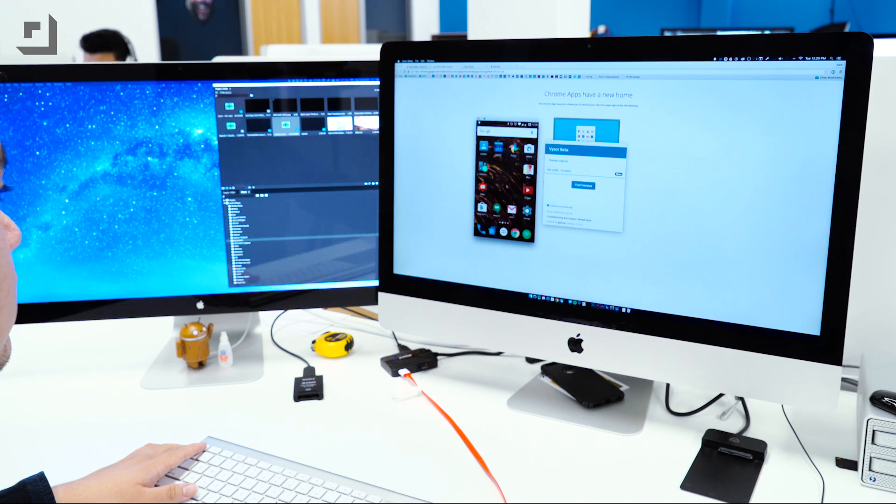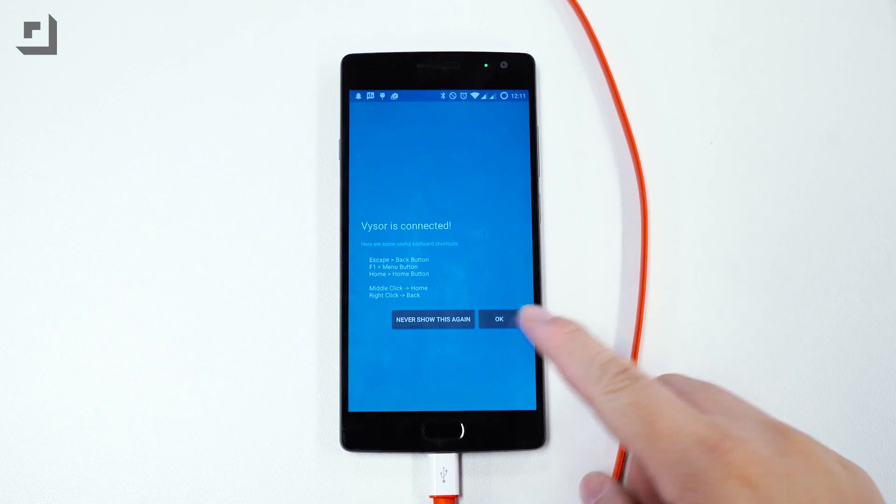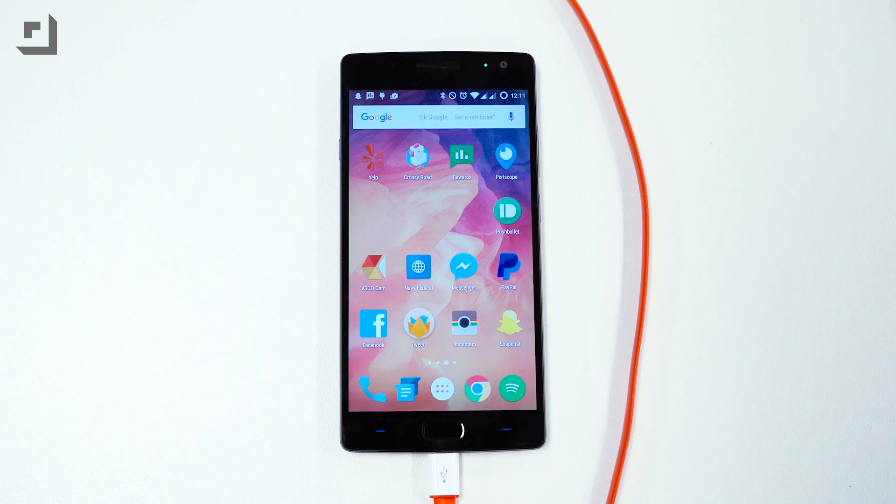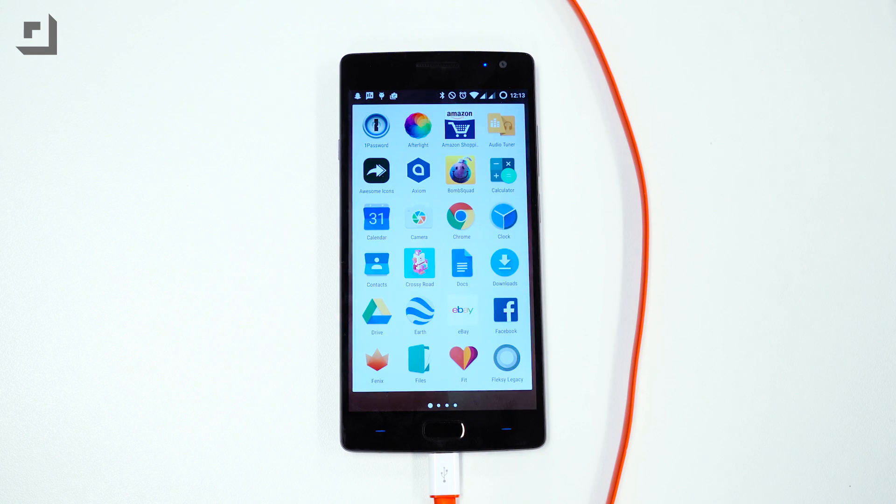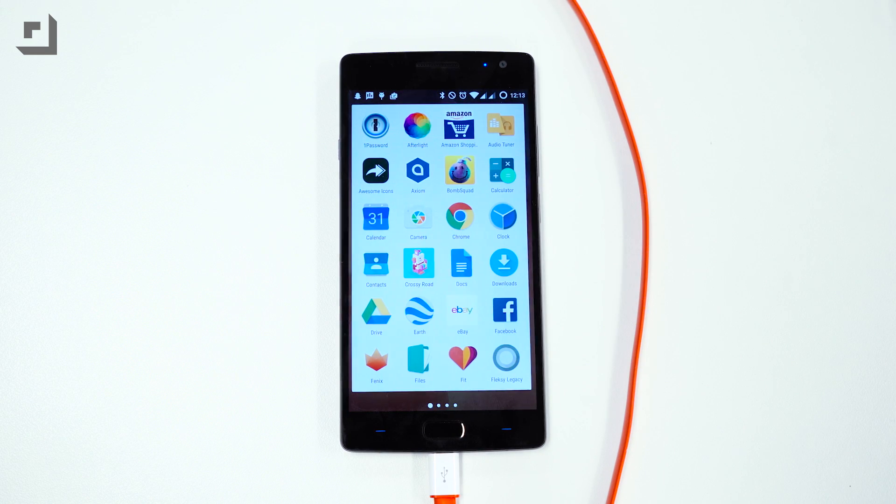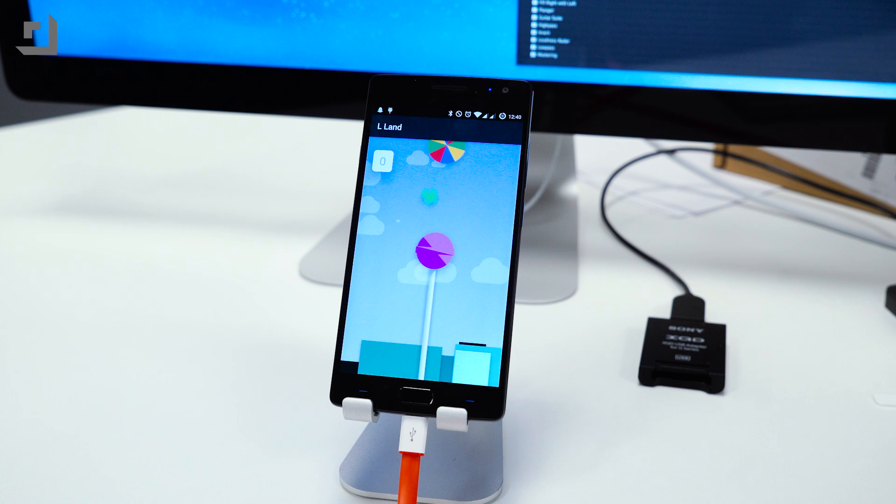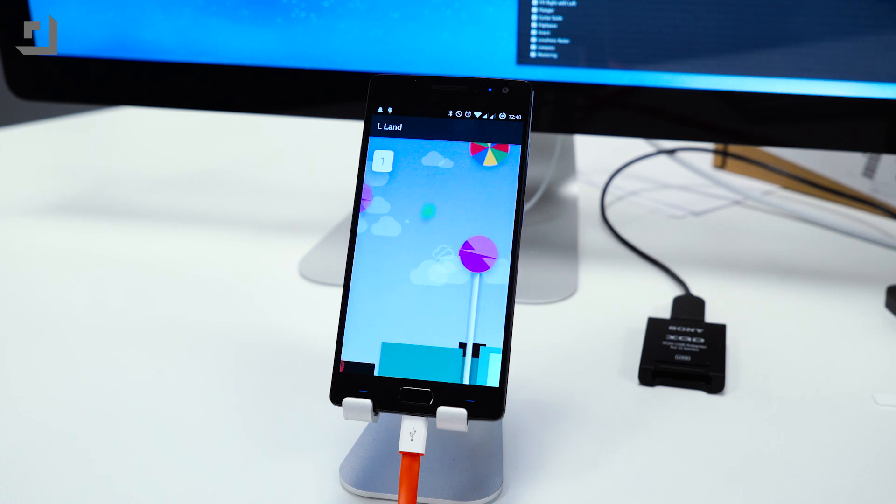As of right now Visor is still in beta so not everything is fully operational. The video quality should get better over time and the ability to share your screen with others will be available soon too.